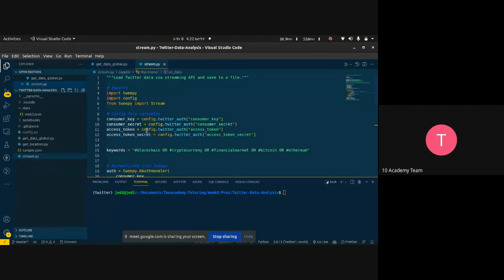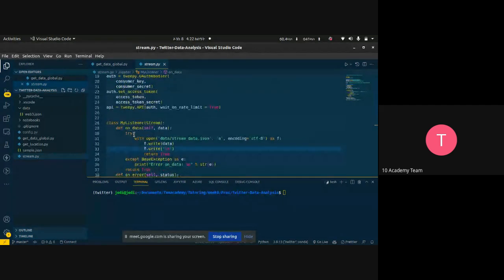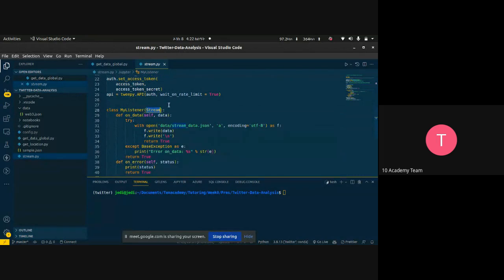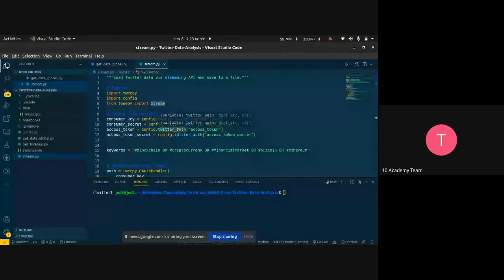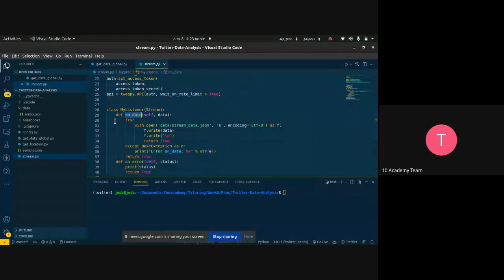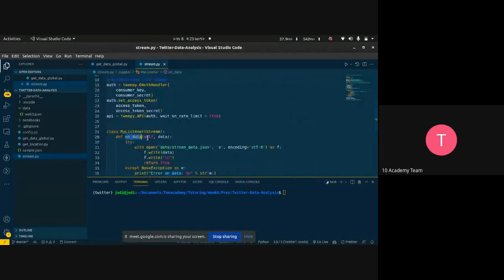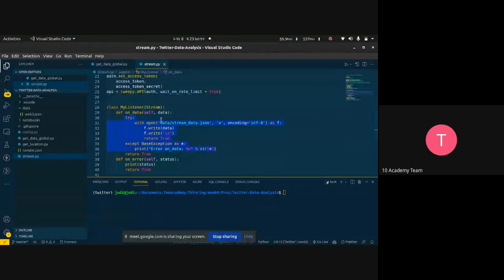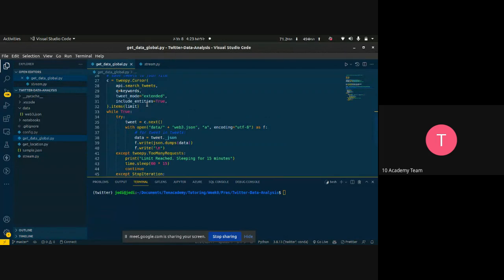For streaming, it's the same configuration as the cursor. Streaming works in real time, while cursor can load data from previous timelines. Streaming can only ingest data in real time — anyone tweeting now will be ingested. The difference is that you initialize your class with the stream class from Tweepy. Every time data with the specific keyword arrives, the on_data method is triggered. You can write to the data file, and when there is no data it will hang and keep listening until new data arrives with that keyword — it's an event-based trigger.